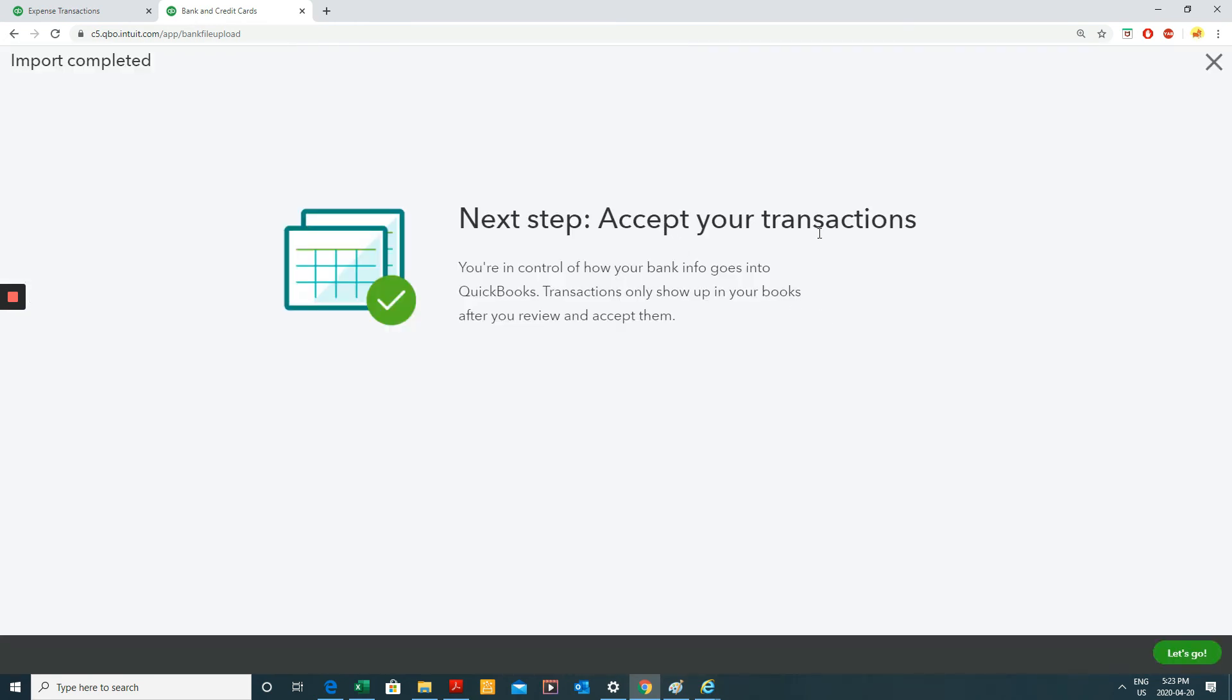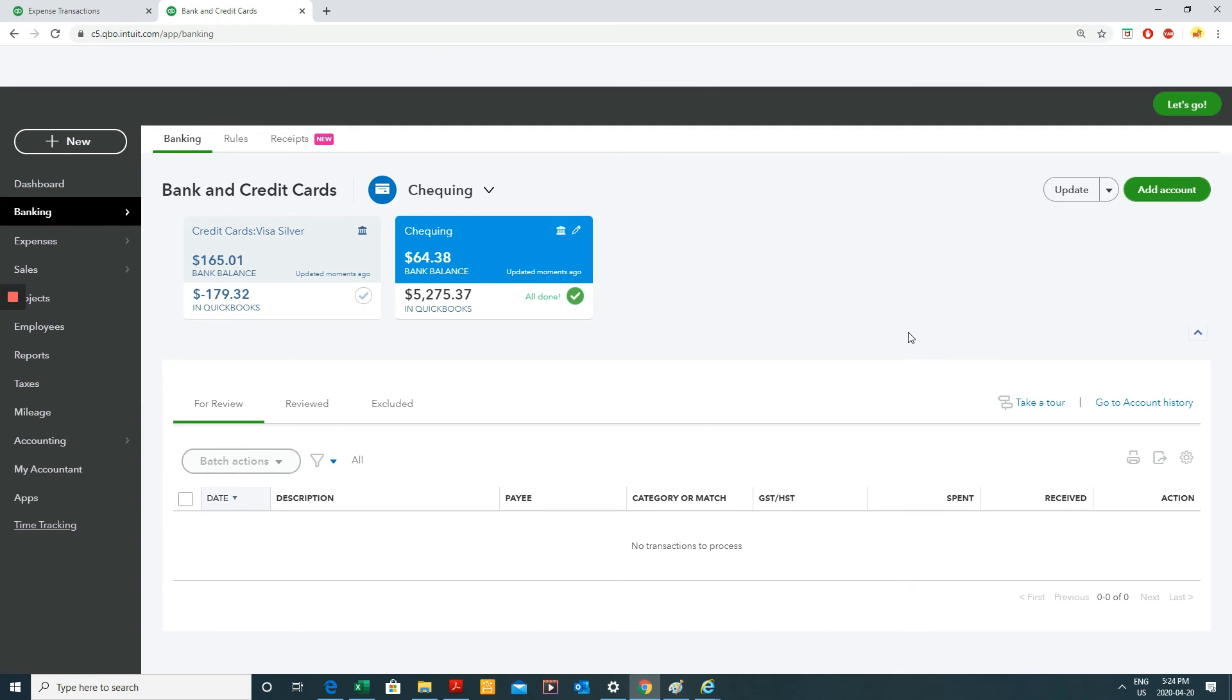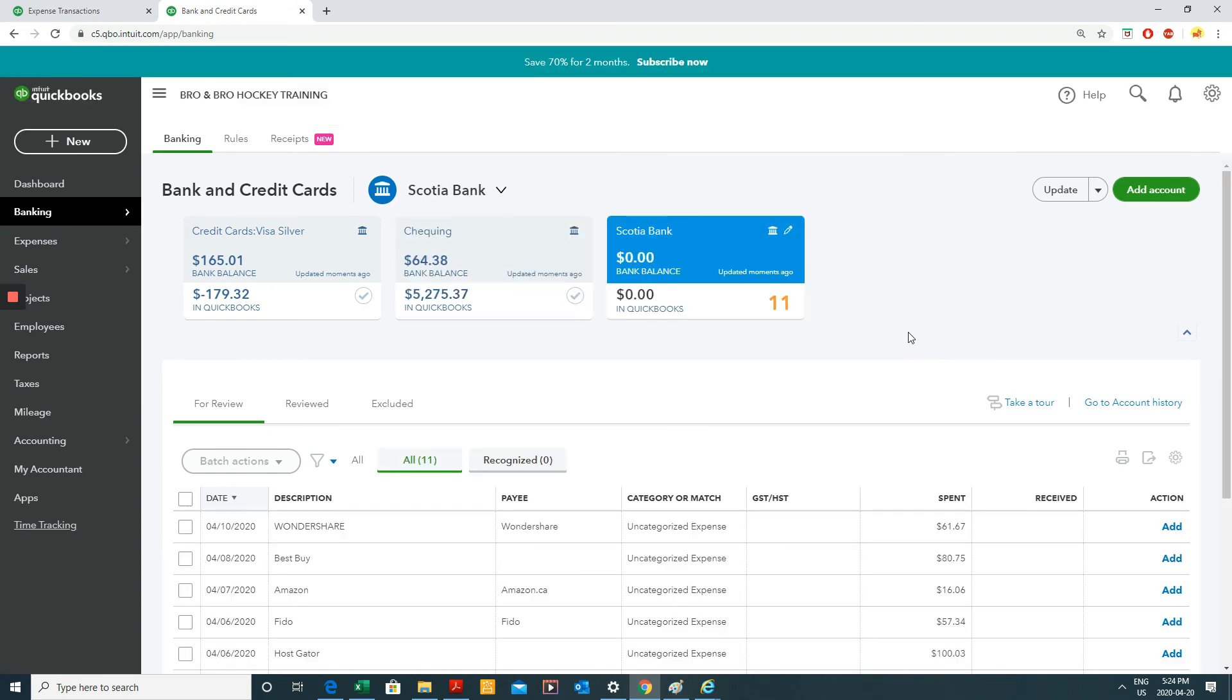Next step, accept your transactions. So let's go ahead and click. Let's go. Okay. There you go. You see what happened? It just added this one, two, three, this third icon or box.